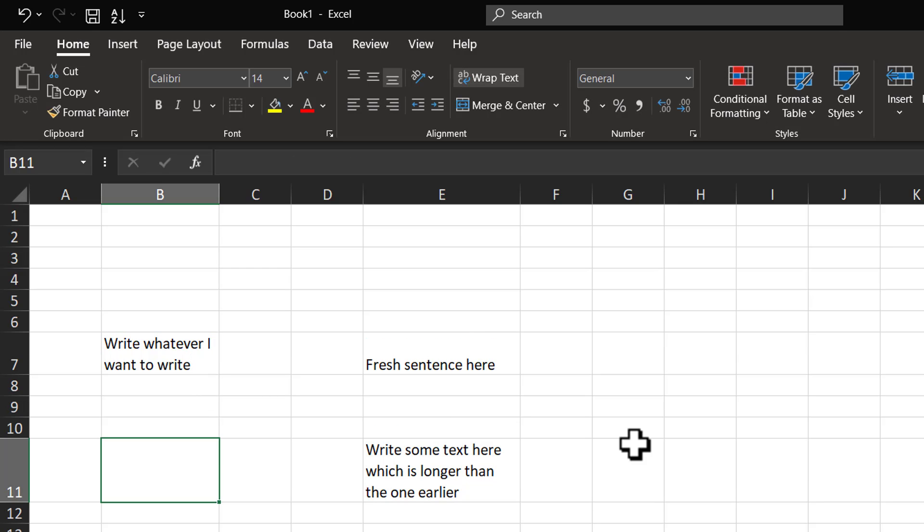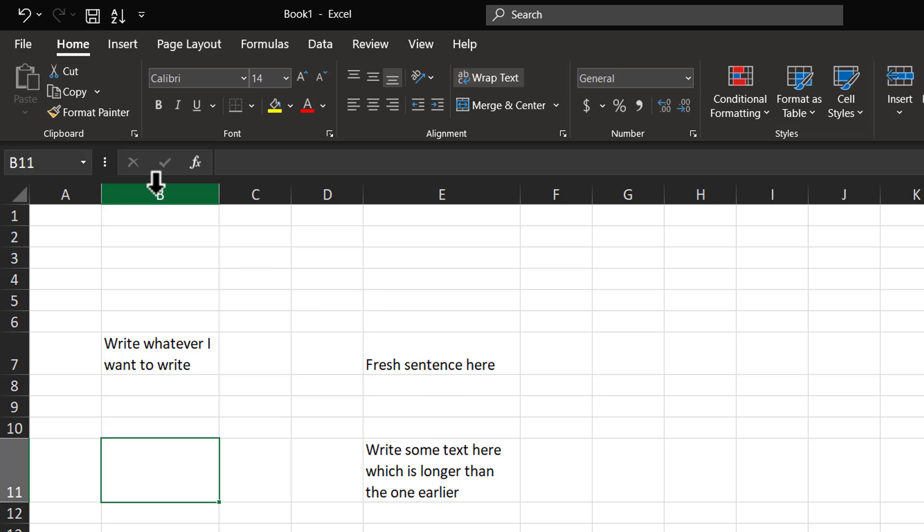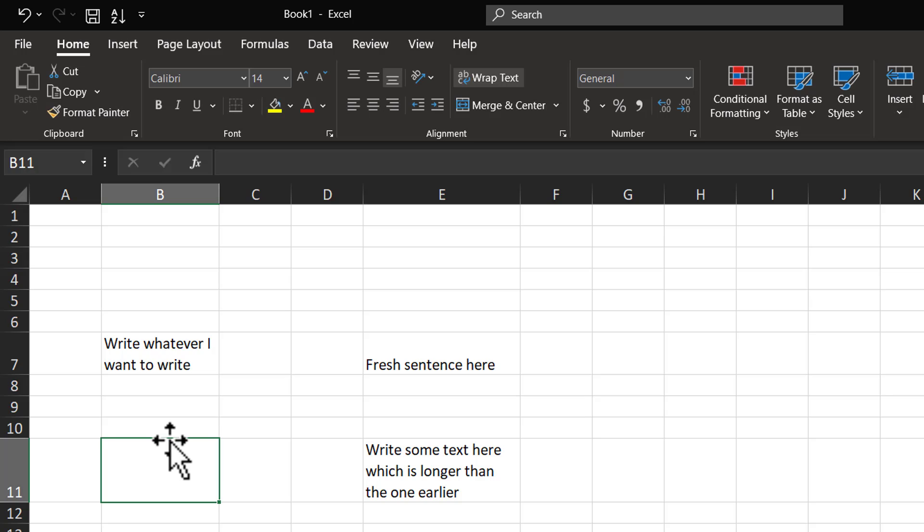That is how Wrap Text works. You can either apply Wrap Text manually like the way that I had shown earlier, or you can pre-format cells using Wrap Text so that anything that you write in the pre-formatted cells gets the Wrap Text option applied automatically.